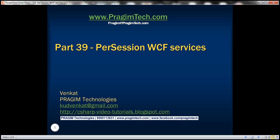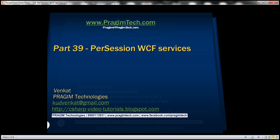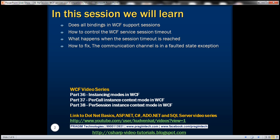This is part 39 of the WCF video series. Many of you have posted questions about per-session WCF services, so I thought I'd record this video to clarify these questions. This is a continuation of part 38, so please watch part 38 before proceeding. Let's look at these questions one by one.